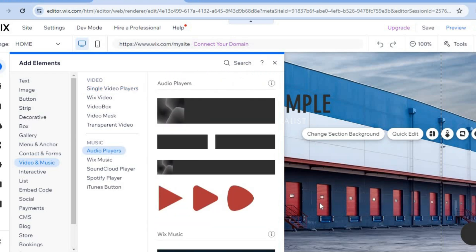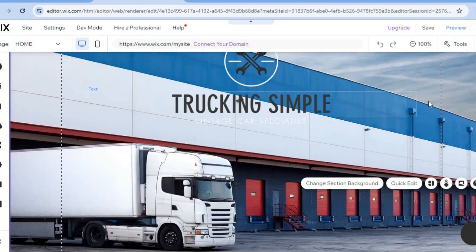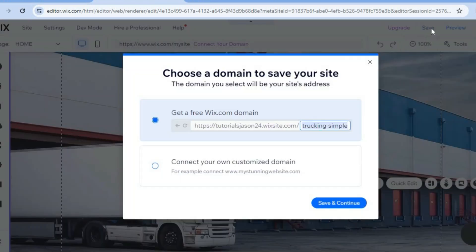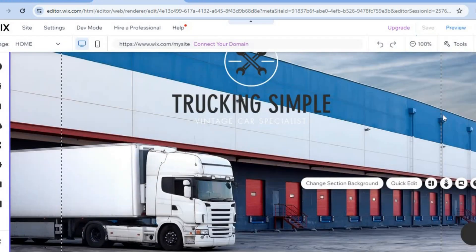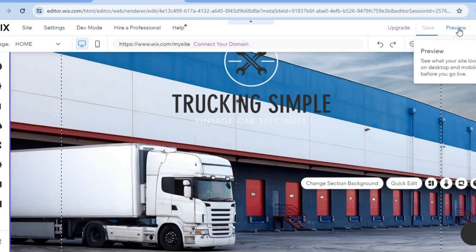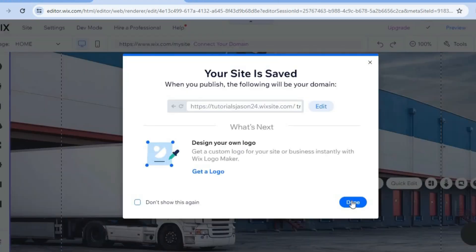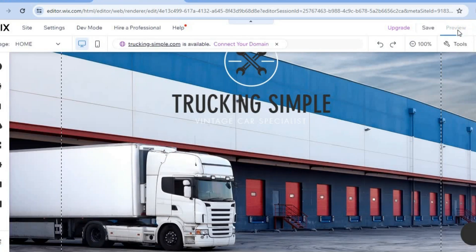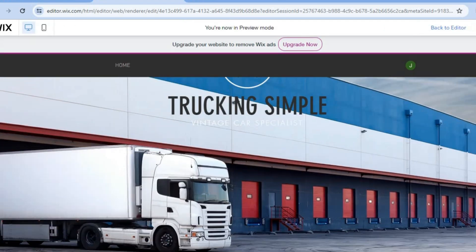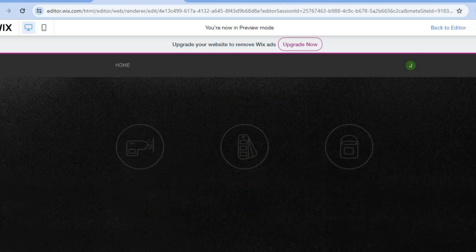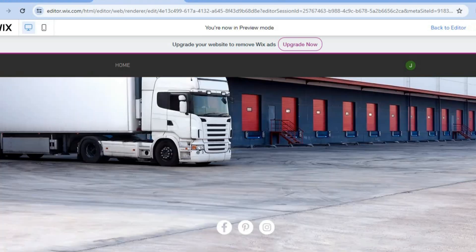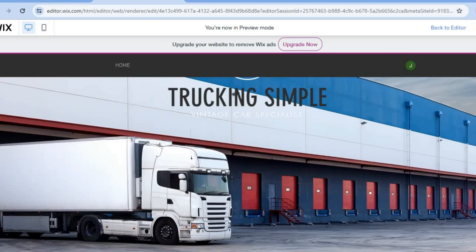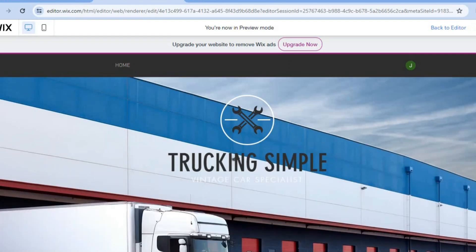Once you're finished editing, tap 'Save' in the top right-hand corner and then 'Save and Continue.' It's recommended to tap 'Preview' first to see how the site looks. When you're happy with it, tap 'Publish' and your website will go live. This is how the finished trucking website looks — hope you found this tutorial helpful!